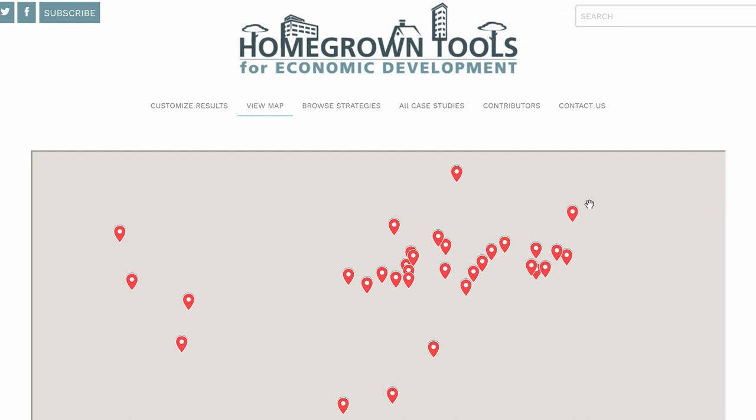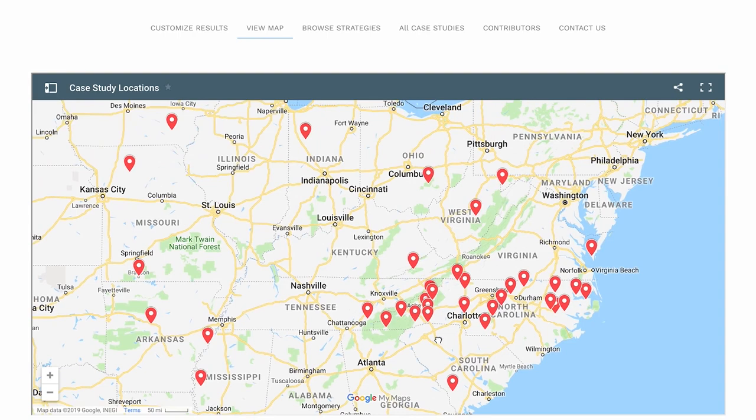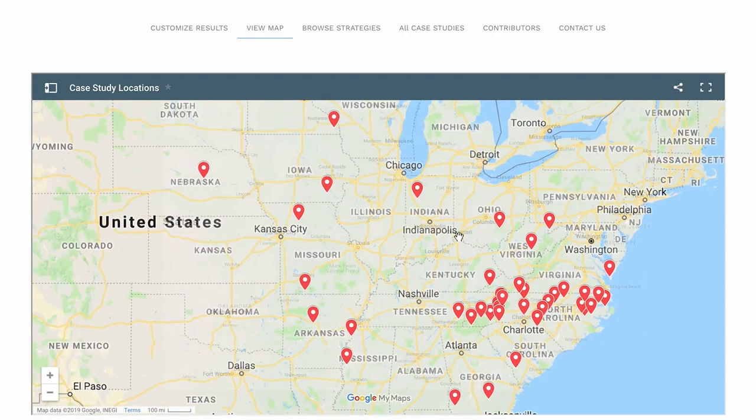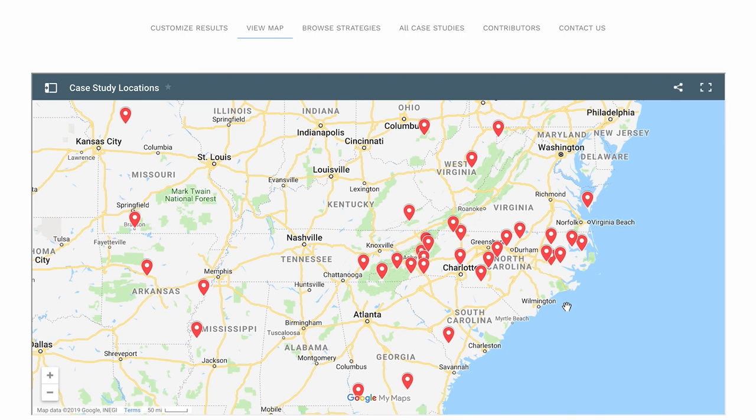There are a couple of other ways you can access the information. One, of course, is to go geographically if there's a specific place you're interested in. You'll notice the cases cover much of the United States, with a density in North Carolina for obvious reasons. As we seek out new cases, we hope to increase that geographic footprint, especially through partnerships with entities connected to economic development work in small towns in other parts of the country.